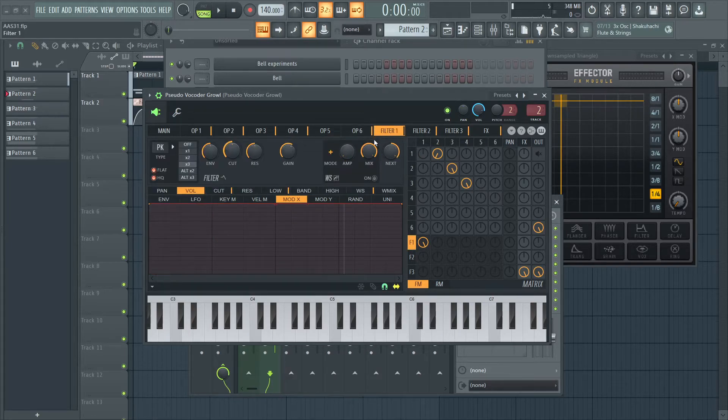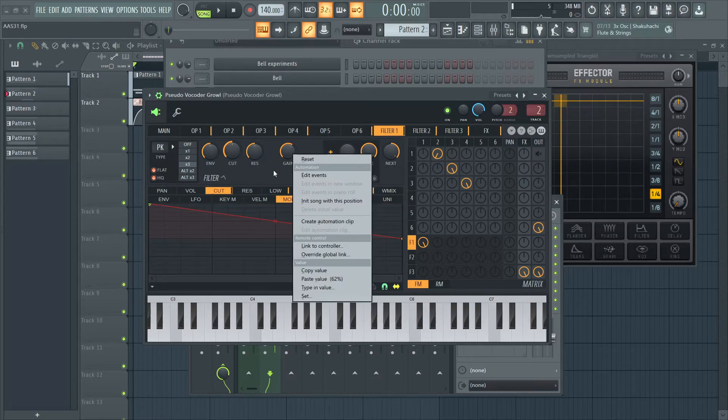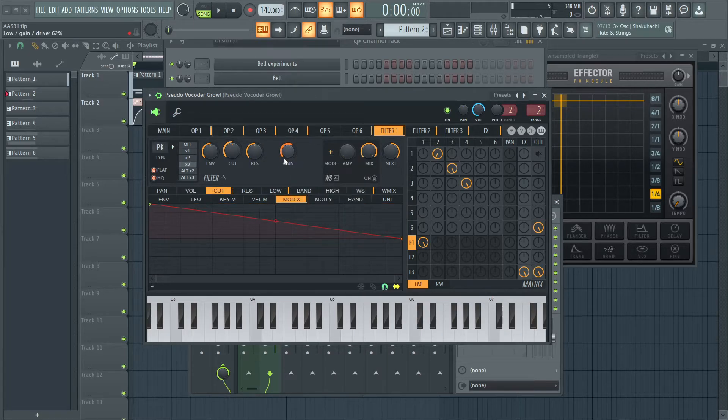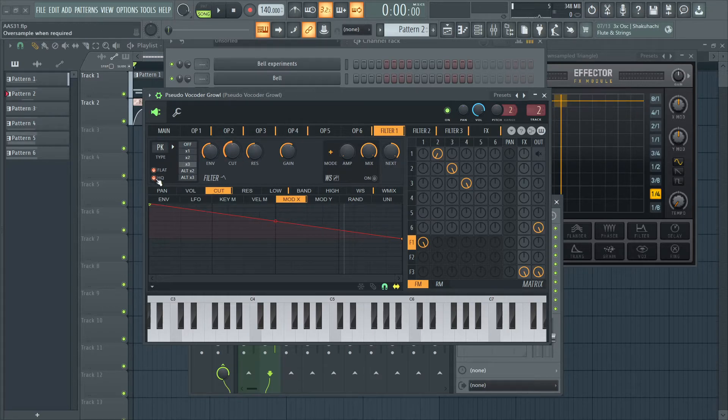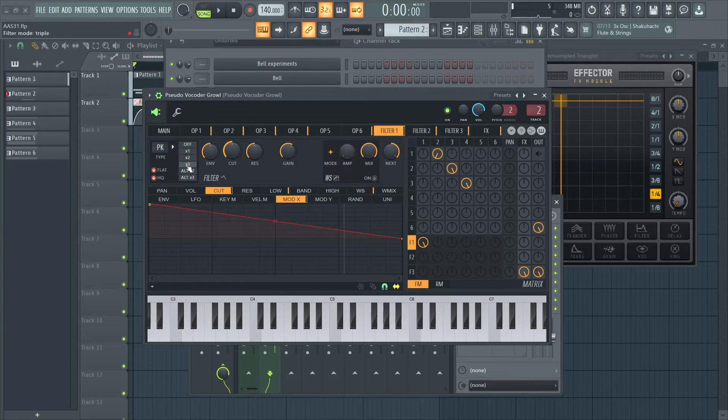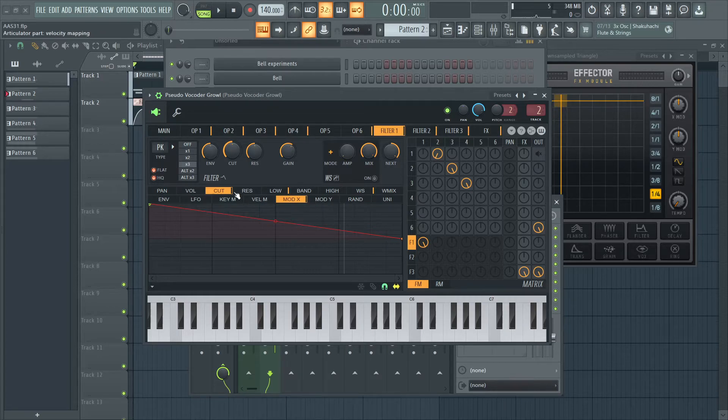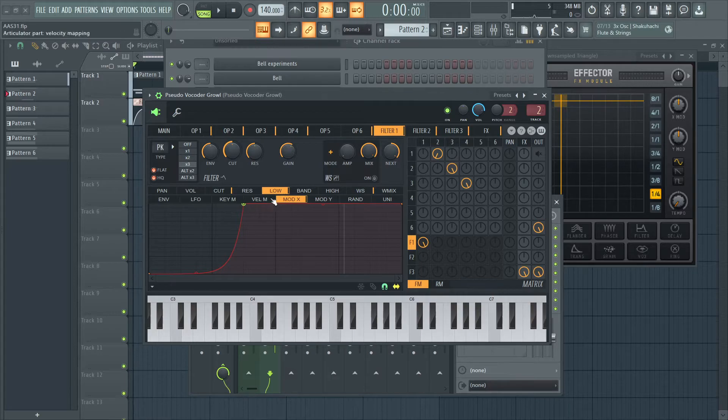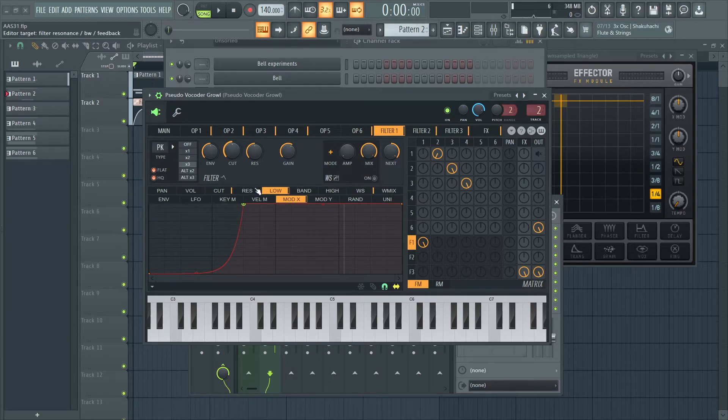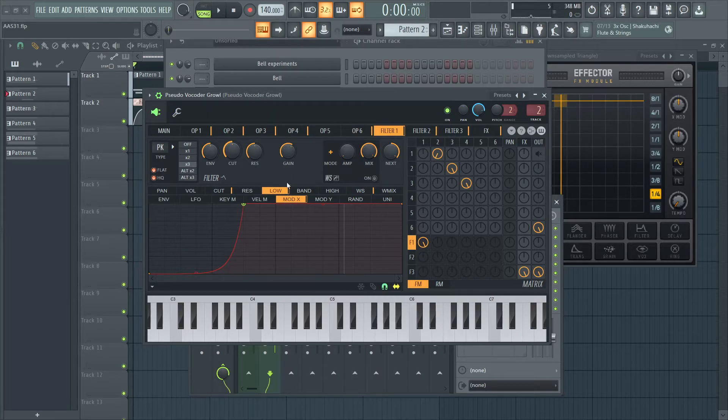And filter 1 is a peak filter. And I have the gain set to 62%. Default resonance. Default cutoff. I have high quality, flat, and triple mode on. And this is my cutoff to mod X shape graph. And this is the gain. Yeah. So, I routed the... It's called low.